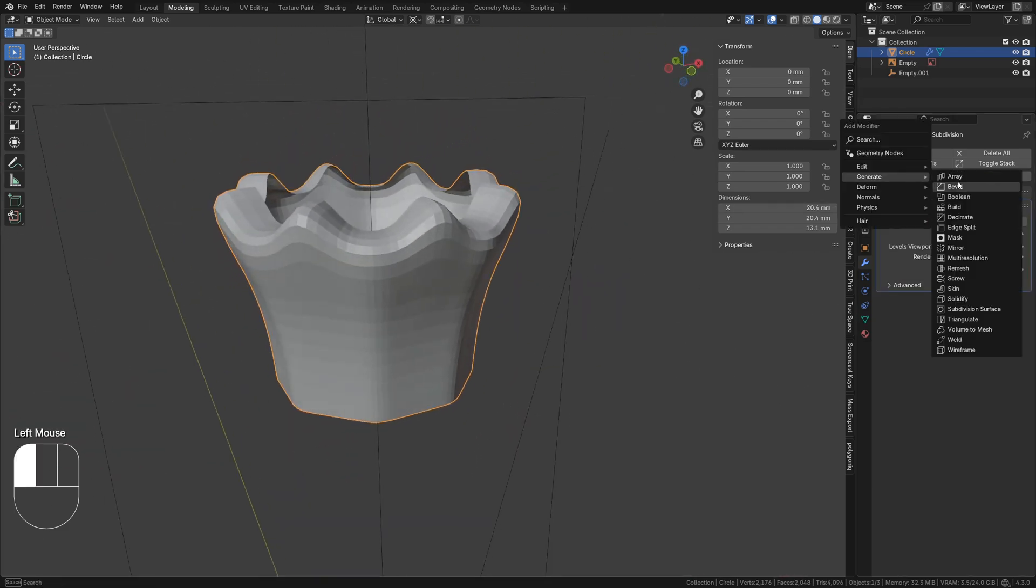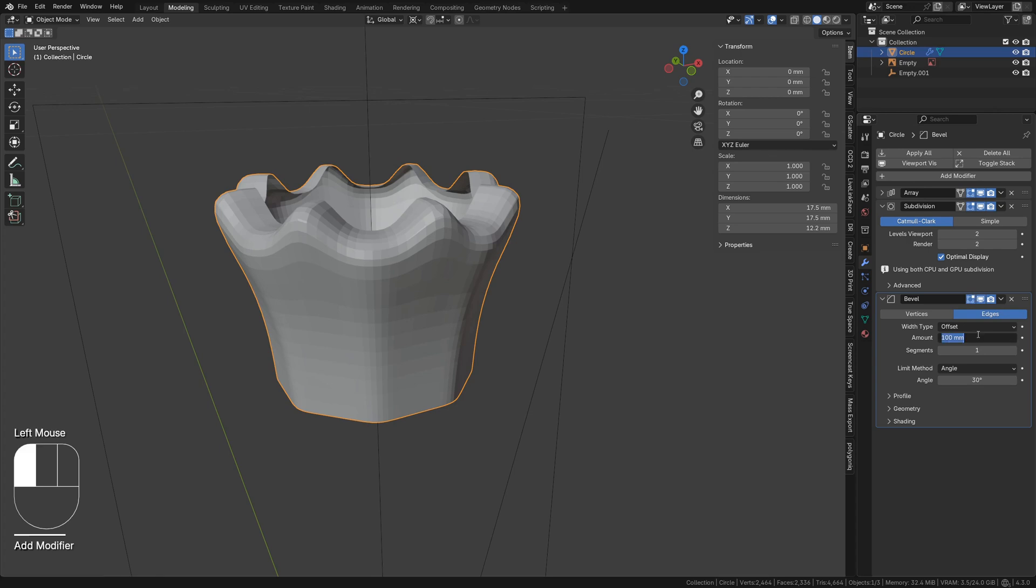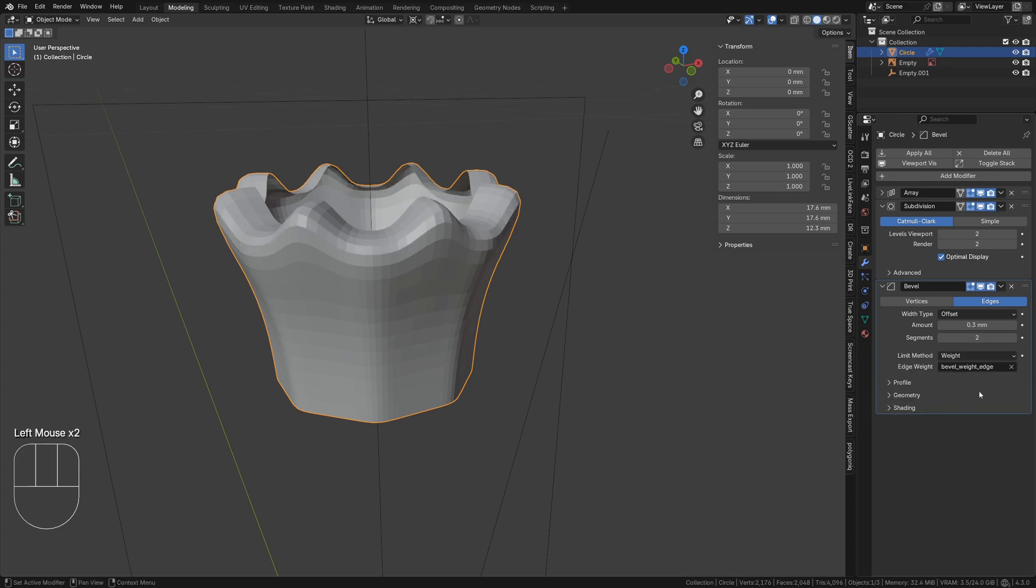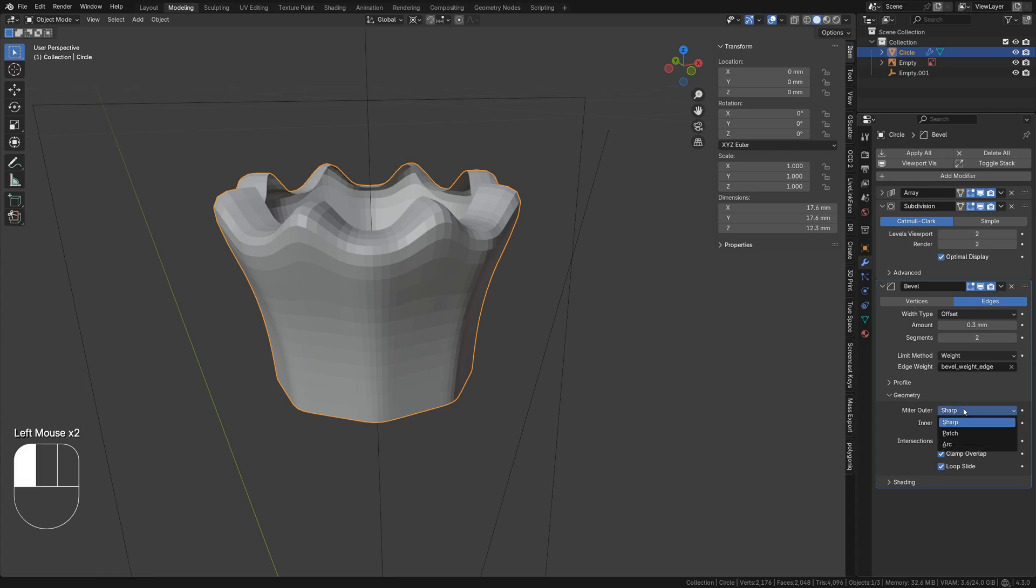Add a bevel modifier with an amount of 0.3, two segments, and a limit method of weight. This will cause the modifier to bevel only the edges we mark for it. Under geometry, change miter outer to arc. This affects how some of the corners are beveled.